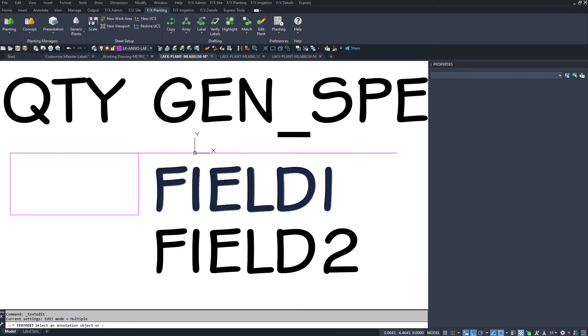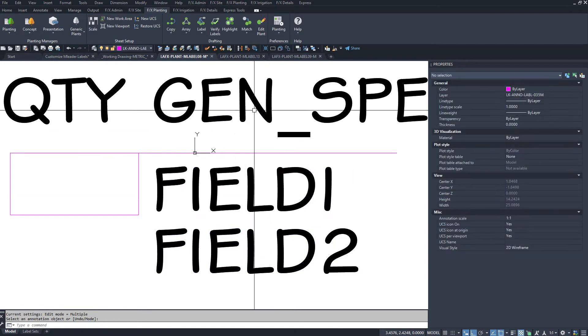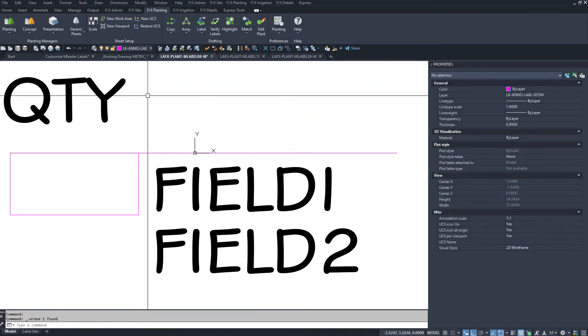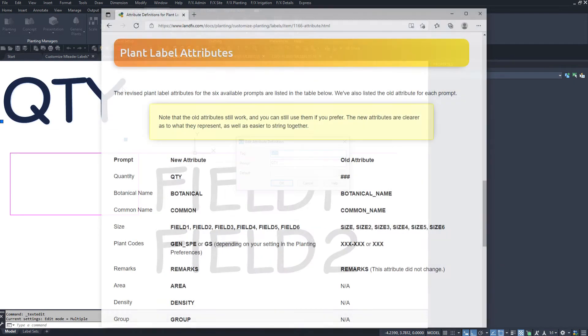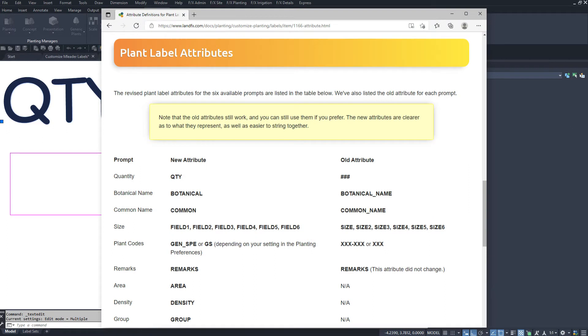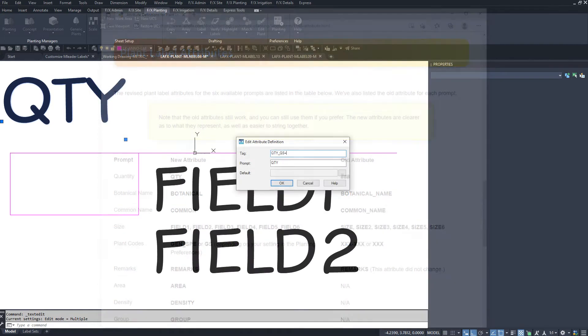Double click the attribute to open the attribute editor. Change the tag to match the attribute you need. Follow our attribute definitions for plant labels documentation page for what's available to choose from.